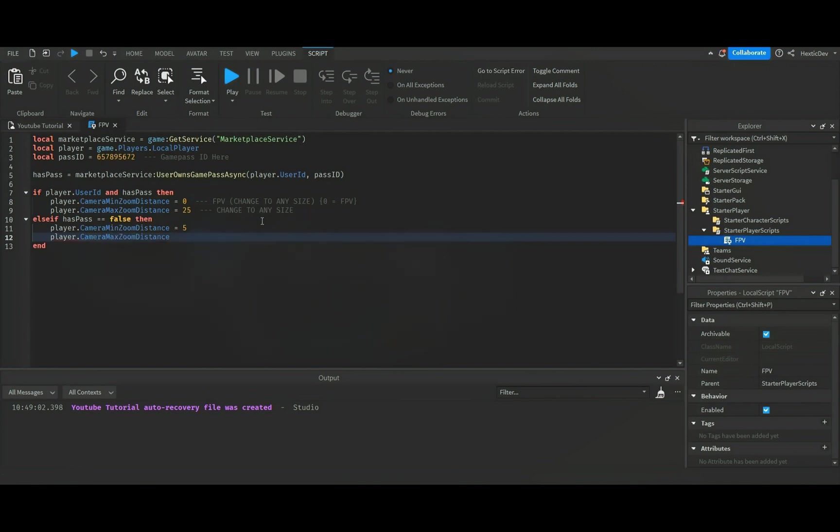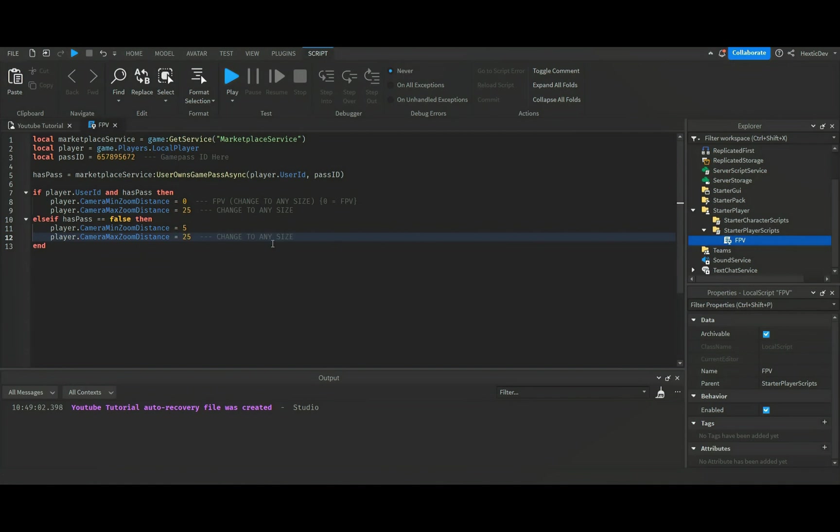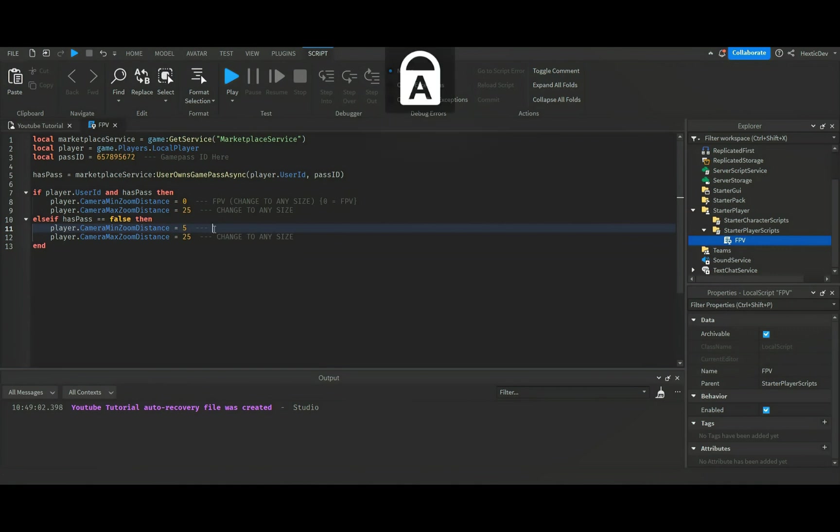And then we're gonna do player dot camera max zoom distance equals 25, so we'll leave it at 25. And then I'll go ahead and do this again here: change to any size. And then I'm gonna put FPV equals zero.